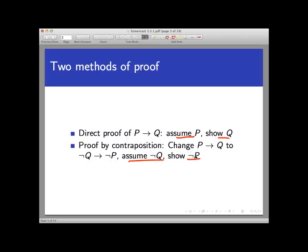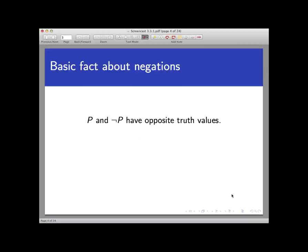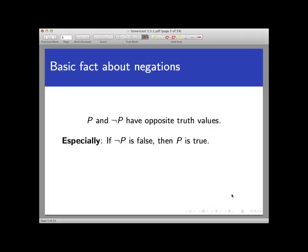But the method of proof we're about to study is radically different from these, though it still begins with the understanding of a simple point of logic. Given any statement p, the statement p and its negation not-p have opposite truth values. For example, if p is the statement 'n is an even integer,' then not-p is the statement 'n is an odd integer,' and the statement and its negation are completely opposed. Note especially that if not-p is false, then p is true.